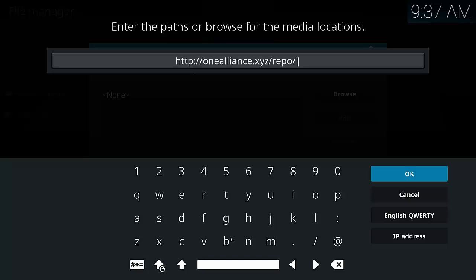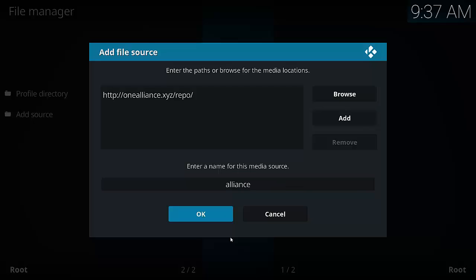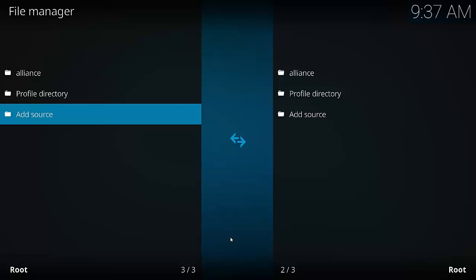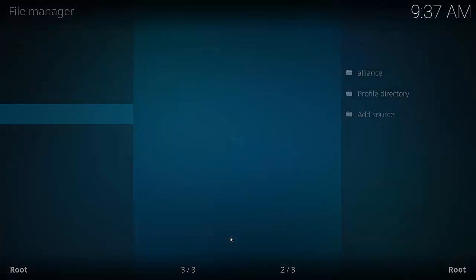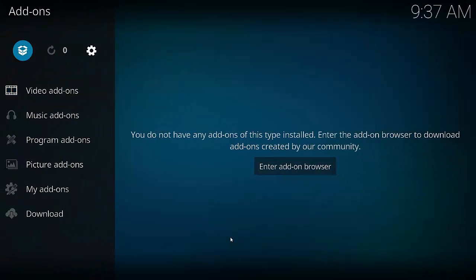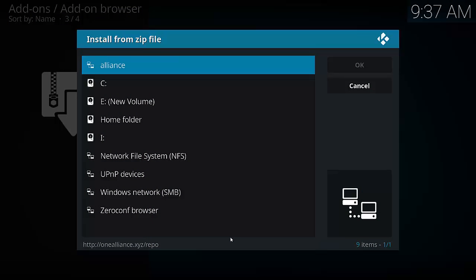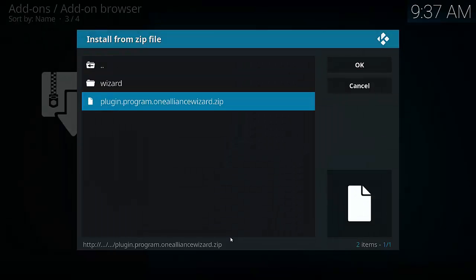Once that's done, select OK. Give it a name — I might actually call it Alliance. Once that's done, select OK. Now we need to go back to the home screen and select Add-ons. We have to select the open box looking thing, which is our add-on explorer. Then select Install from zip file. Select the Alliance file we just created, which is up the top. And then select Program OneAllianceWizard.zip.